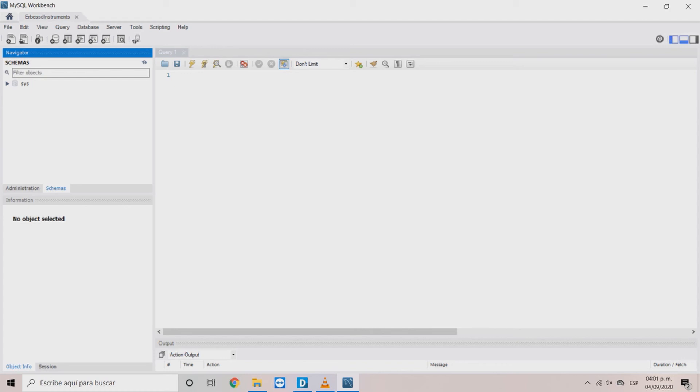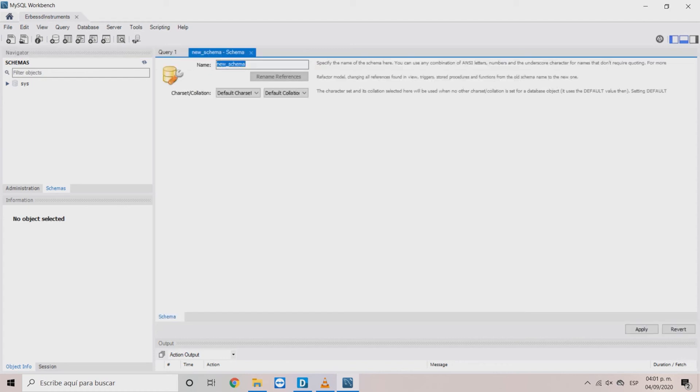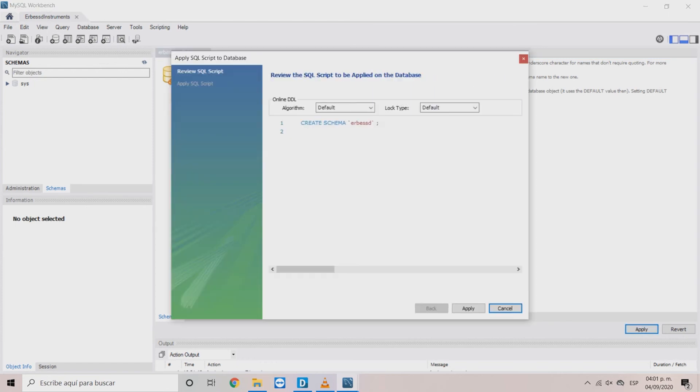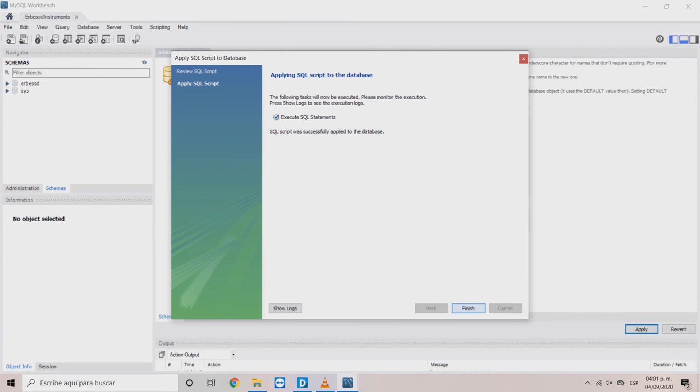Here, you can create a new database inside our instance. Choose the name and then, click Apply. Then, OK. And to finish, click Apply.